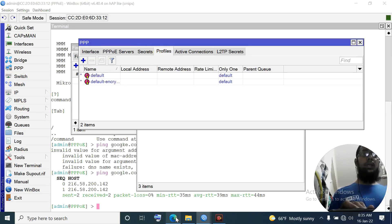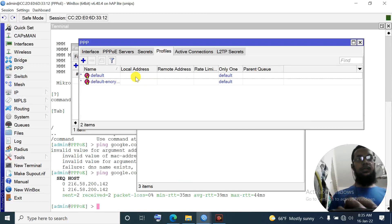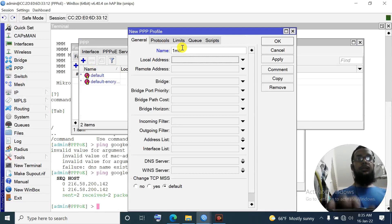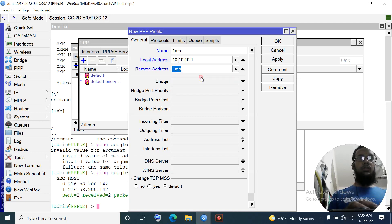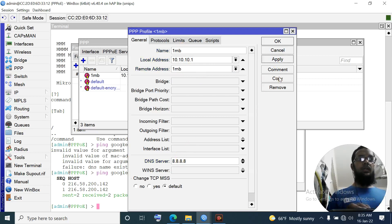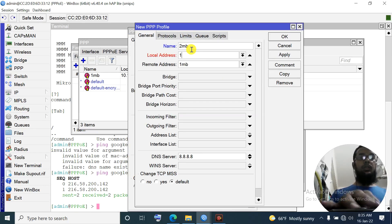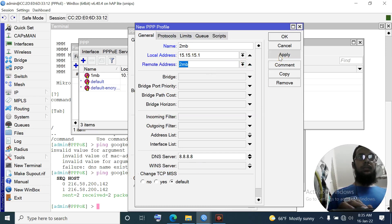Now PPP profile configuration. Add PPP profile. Name: '1mb'. Local address: 10.10.10.1. Remote address: pool '1mb'. DNS server: 8.8.8.8. Apply, copy. Name: '2mb'. Local address: 15.15.15.1. Remote address: pool '2mb'. Everything else the same. Apply, copy.